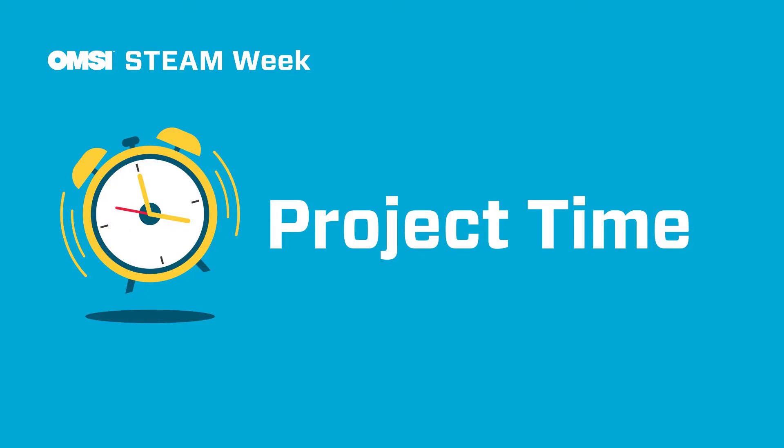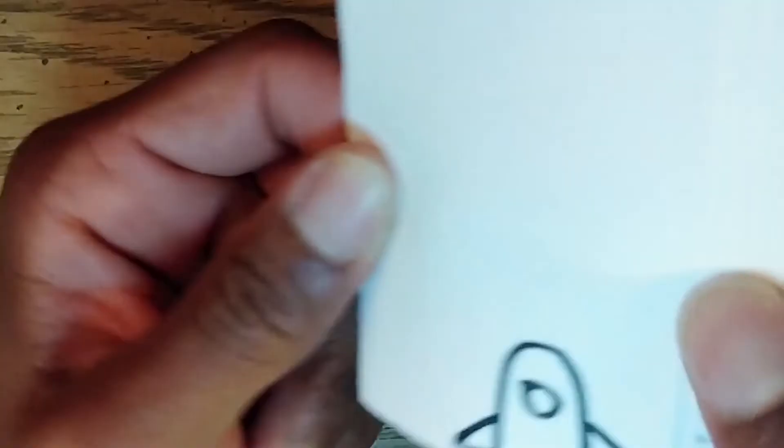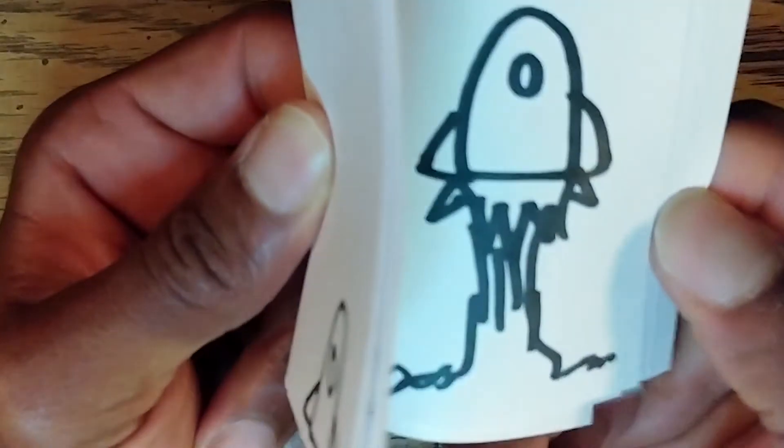All right, so it's project time, and today we will be making our very own flipbook. Making a flipbook is a simple way to learn the core concepts of frame-by-frame animation. By creating sequenced images in a book format and running through those pages rapidly, you can create the illusion of motion.